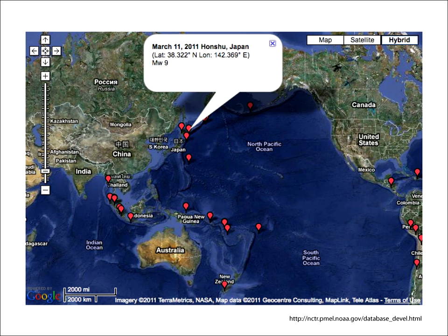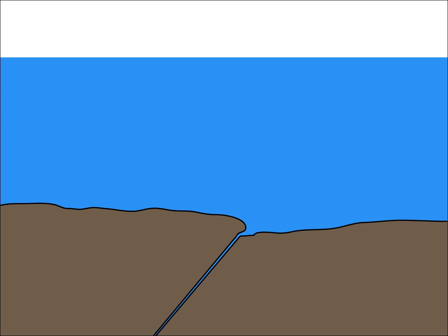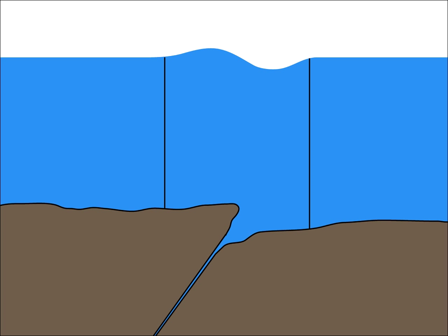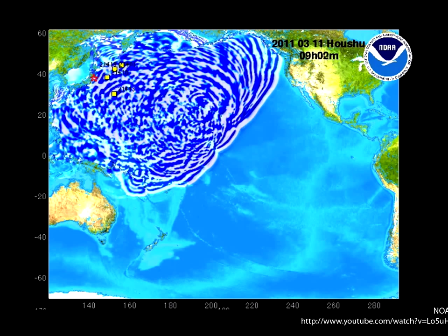Indeed, tsunamis are most commonly caused by seismic activity, that is, earthquakes, often at convergent boundaries between tectonic plates. A vertical shift in the ocean floor moves the entire water column above it, sending a series of tsunamis in all directions, like really big ripples in a really big pond.